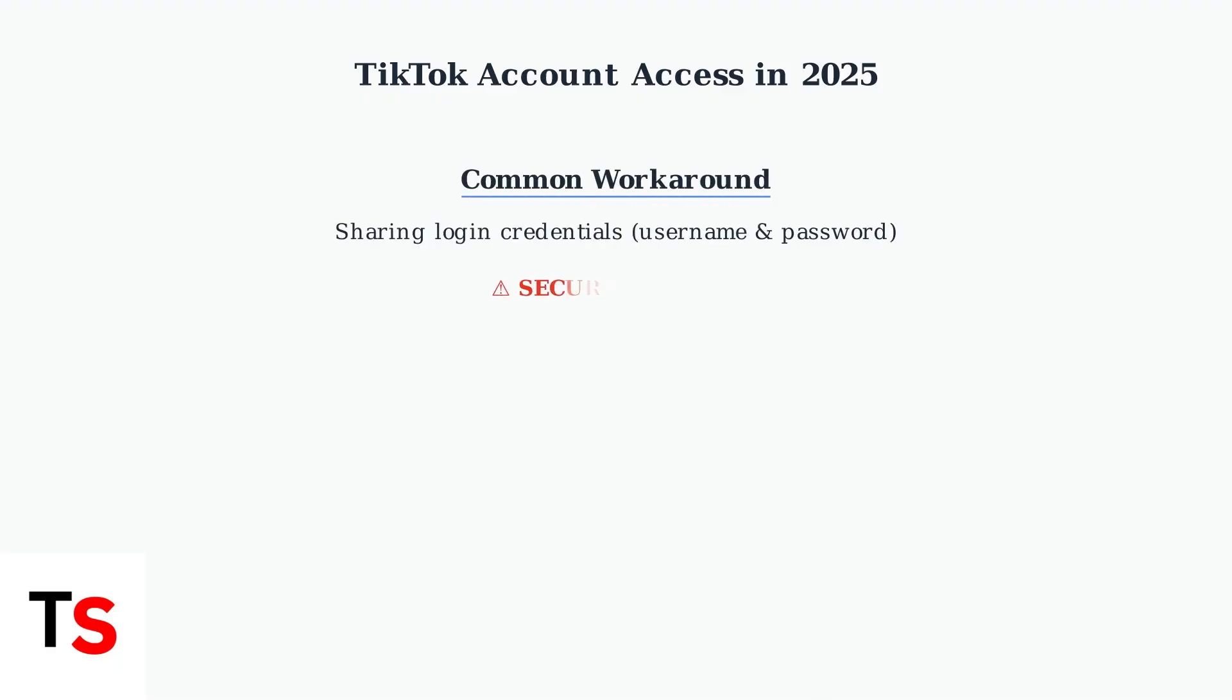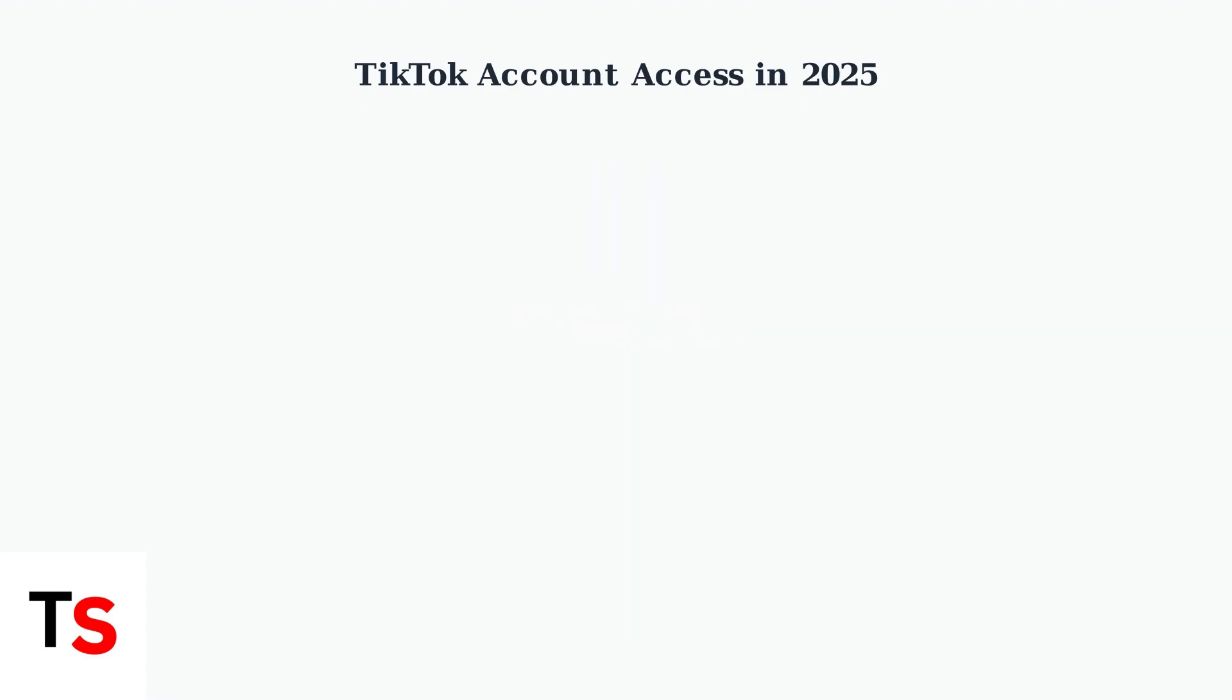For regular accounts, a common workaround involves sharing login credentials with trusted individuals. However, this method poses significant security risks and should be approached with extreme caution.